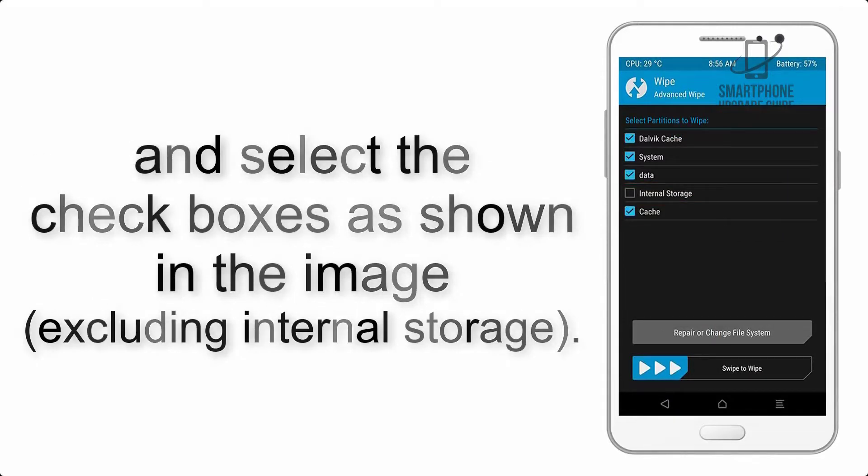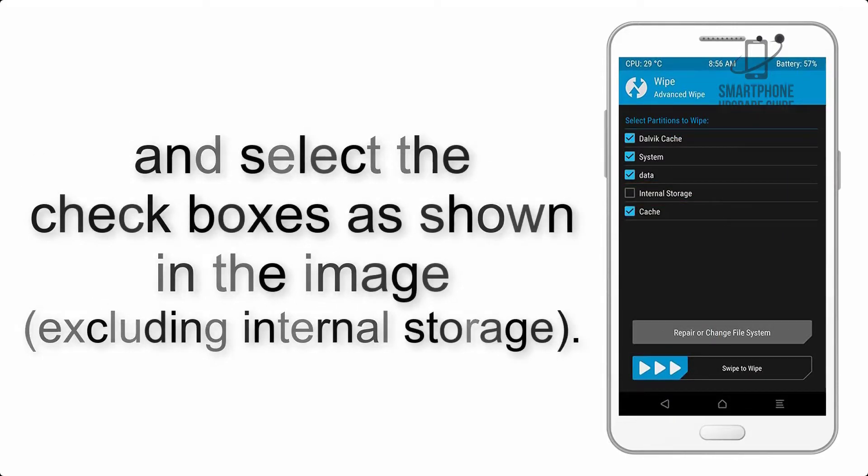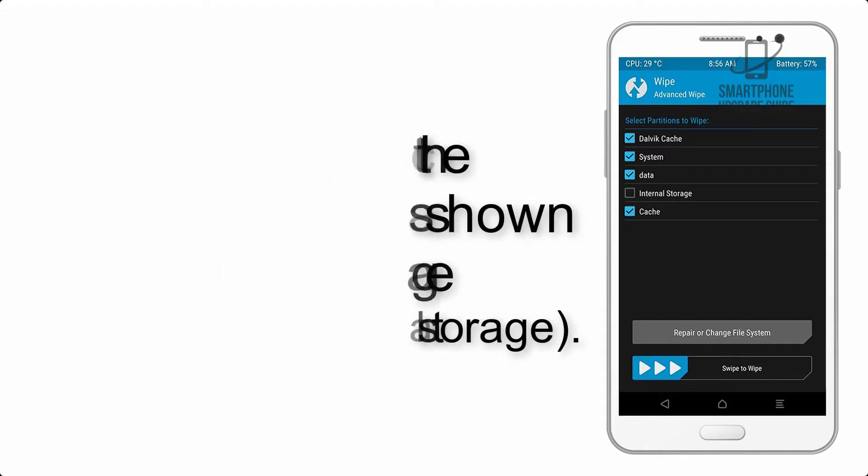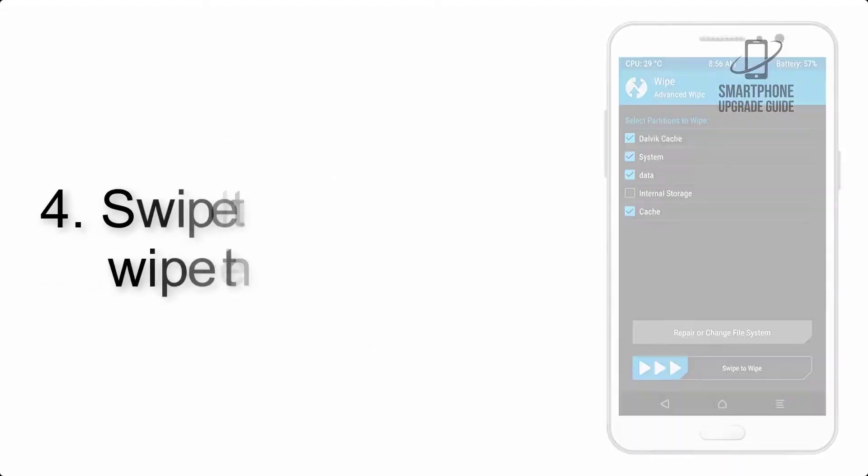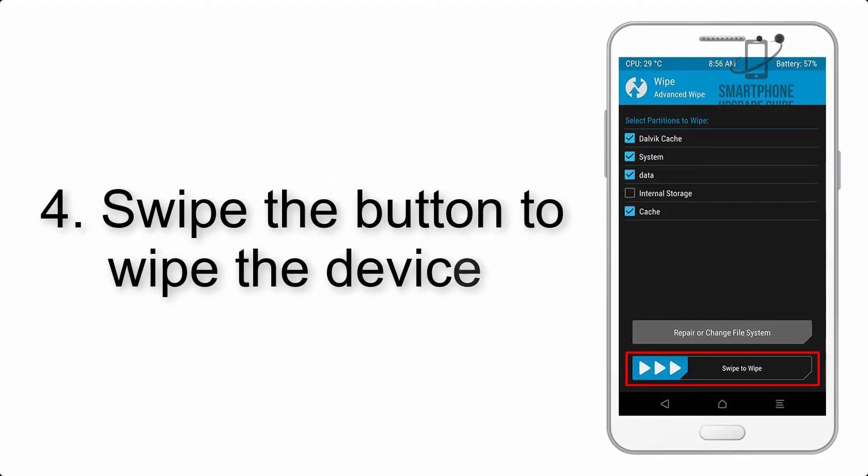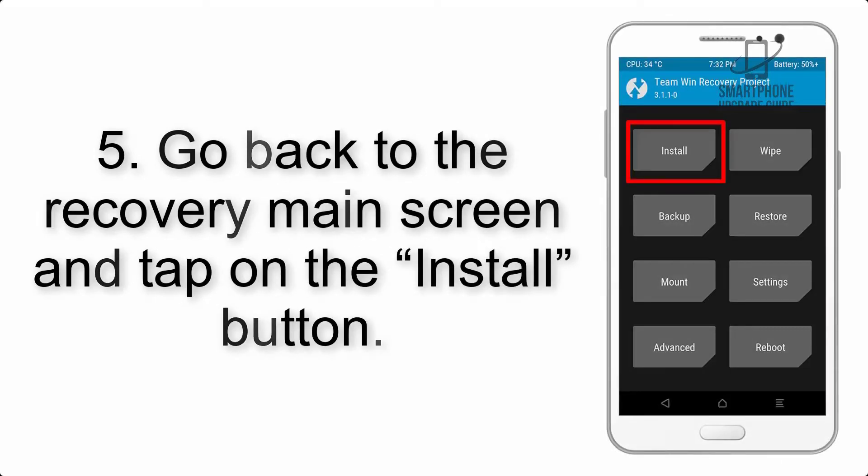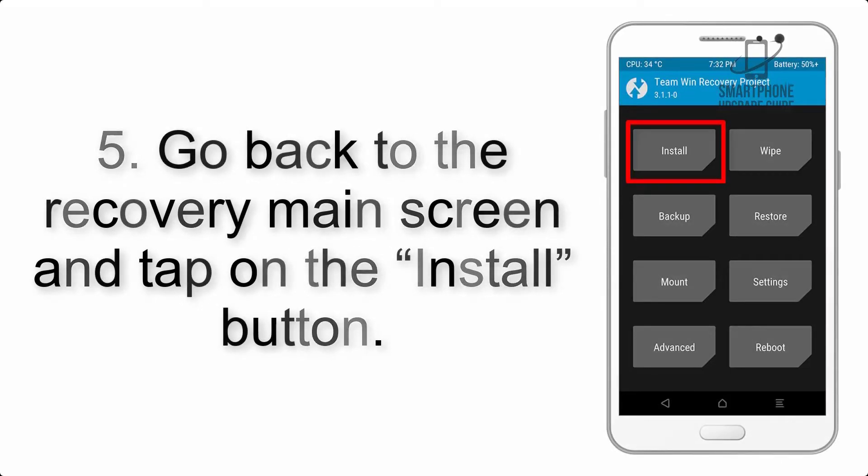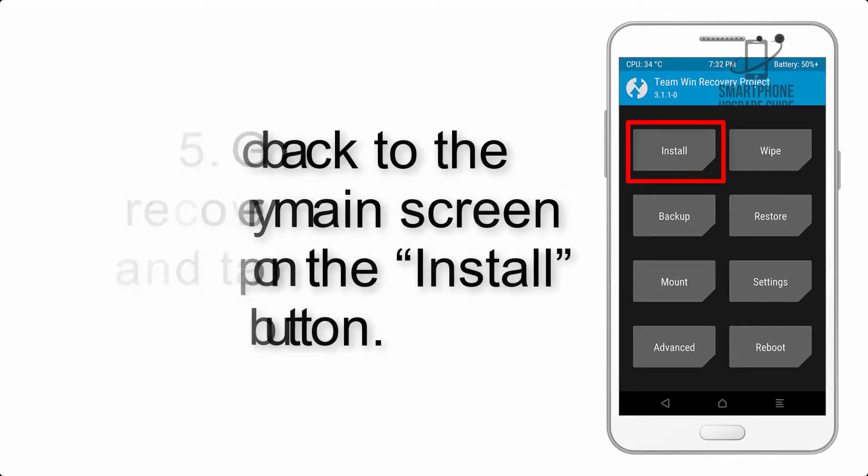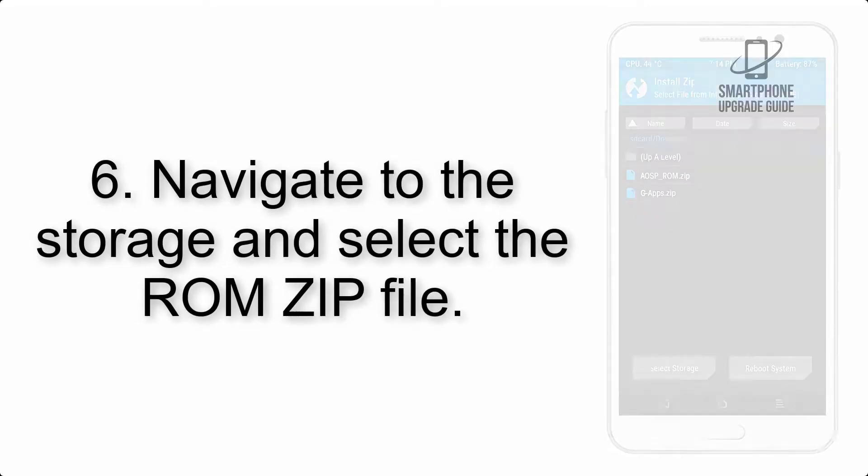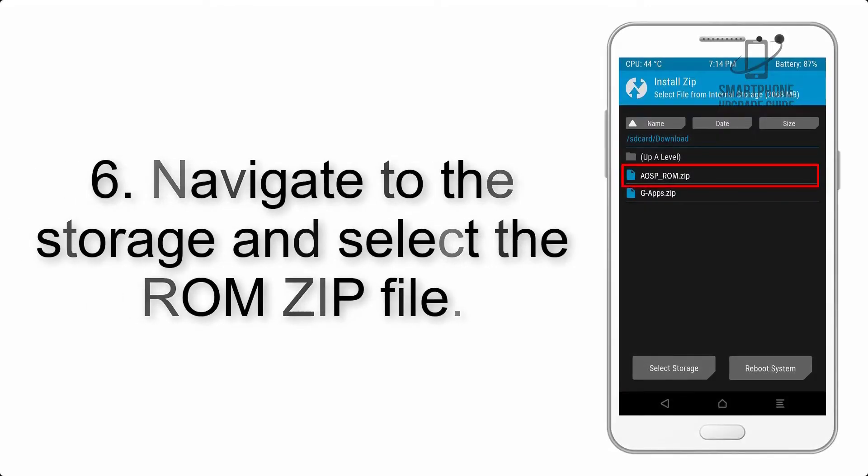Step 4: Swipe the button to wipe the device. Step 5: Go back to the recovery main screen and tap on the install button. Step 6: Navigate to the storage and select the ROM zip file.